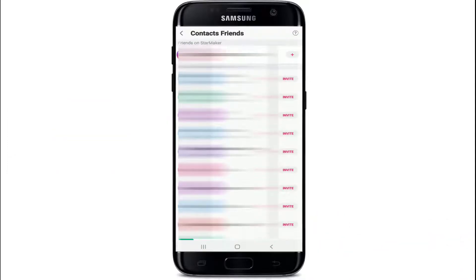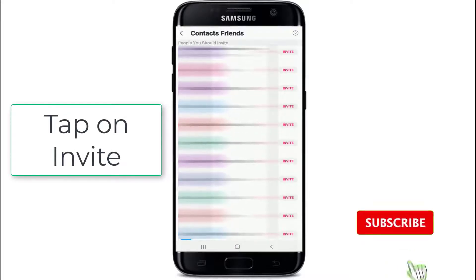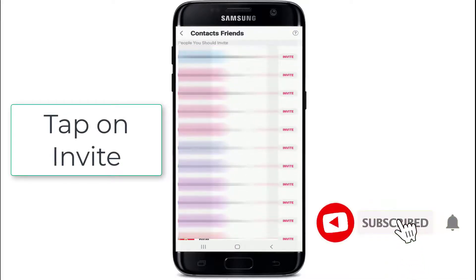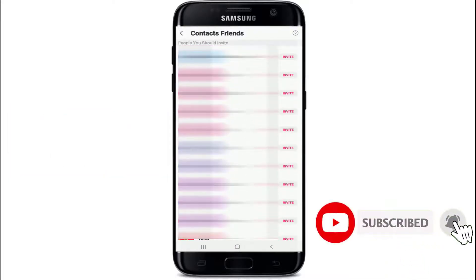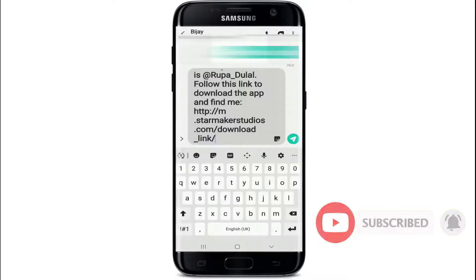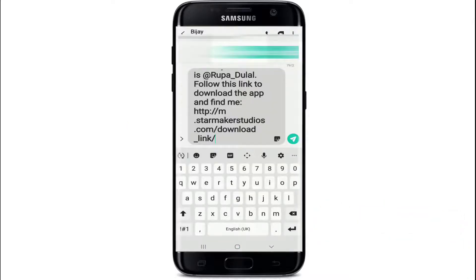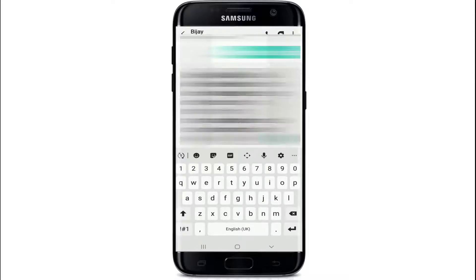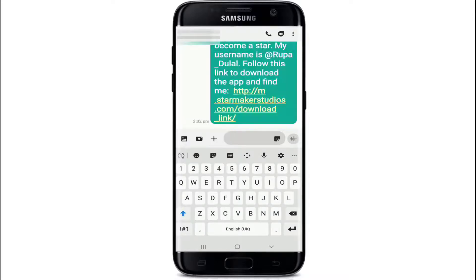Contacts that don't have a StarMaker account yet can be invited to StarMaker. To do so, simply tap on 'Invite' at the right corner of the contact's name. Just like that, a link will be sent to the contact — you can send the invitation via message, and in this way you can invite any friends of yours to StarMaker.